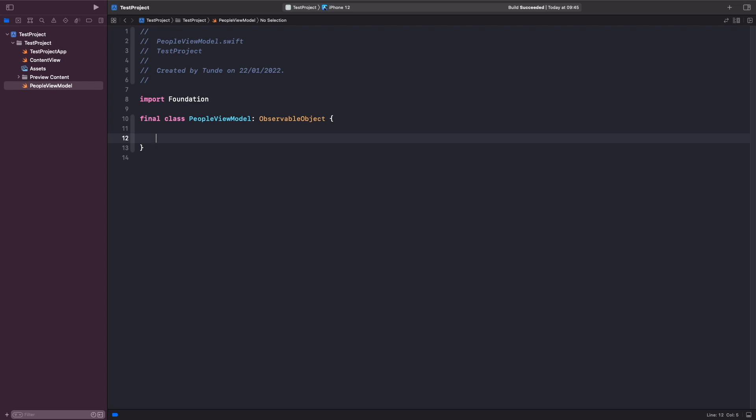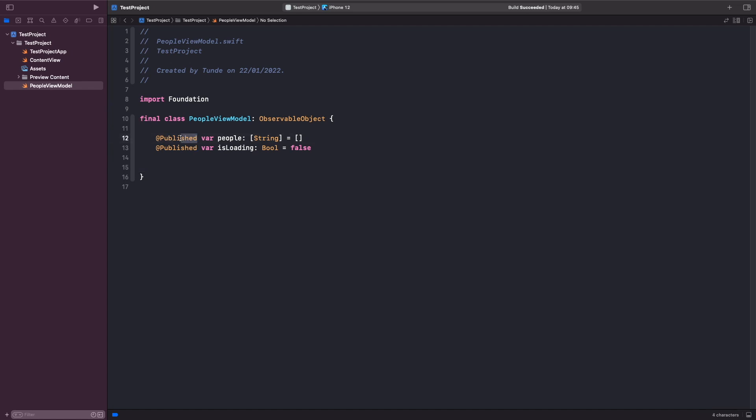We can do this by using the @Published property wrapper. In our case, we want our view to read and react to changes from our people array and also whether the content we're fetching is loading or not. Let's add this to tell our SwiftUI view that this is a property that it can change, read, write, and react to. You'll also notice that we've not marked them as private, and this is because we want our views to have the possibility to read and write to them so they can cause that change.